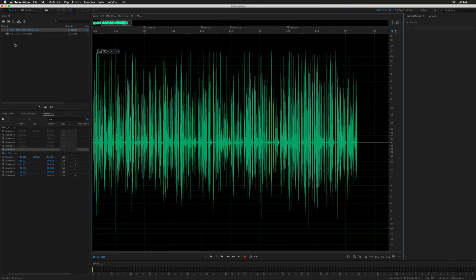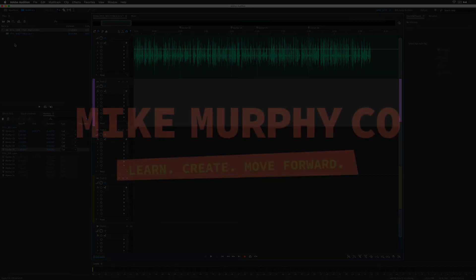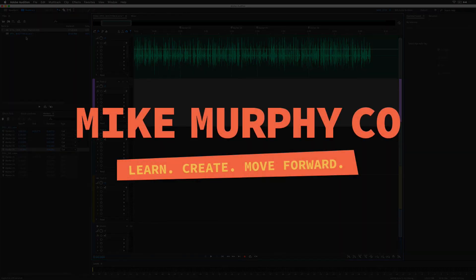My name is Mike Murphy, and that is how you export markers from the waveform view and import them into the multitrack of Adobe Audition CC 2019. Cheers!